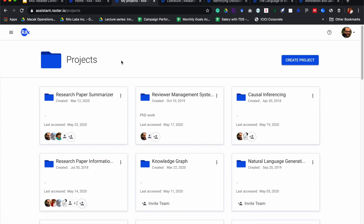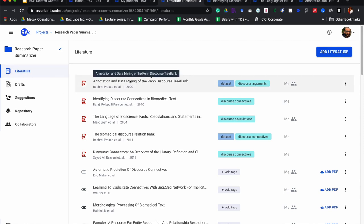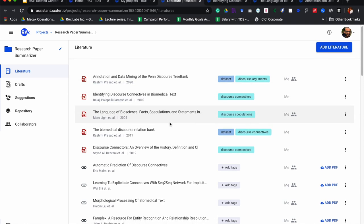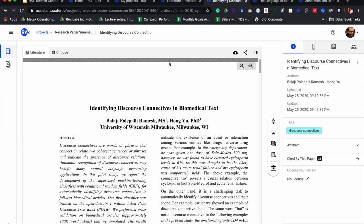I will specifically focus on one of my current ongoing projects, which is the research paper summarizer. I'll walk into this project and in the literature section you can see all the papers I am currently reading, have already read, or have in my to-do list. I'll pick up one of those papers — this paper talks about identifying discourse connectives in biomedical text.